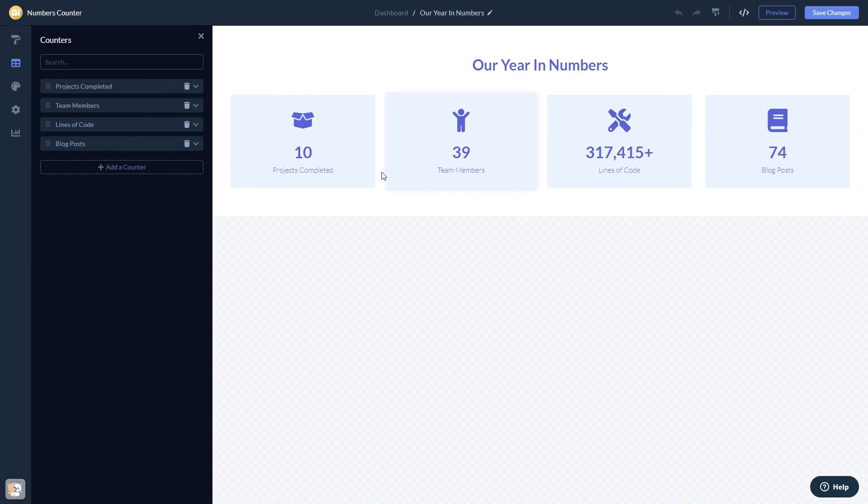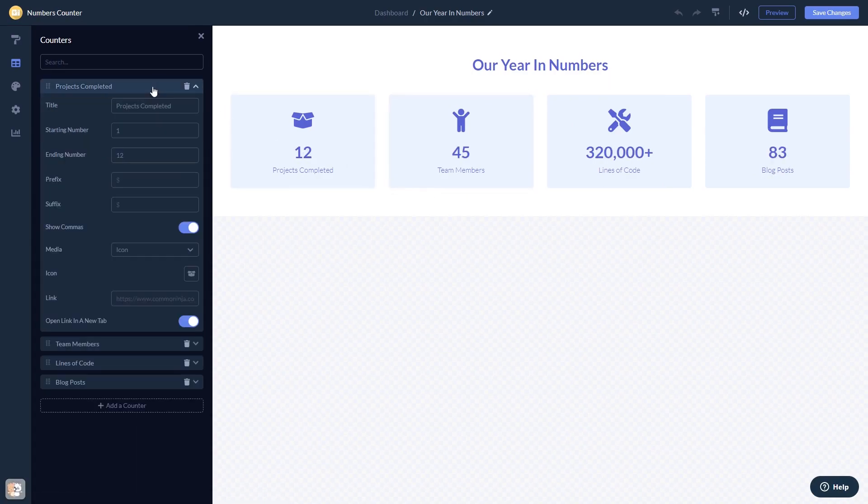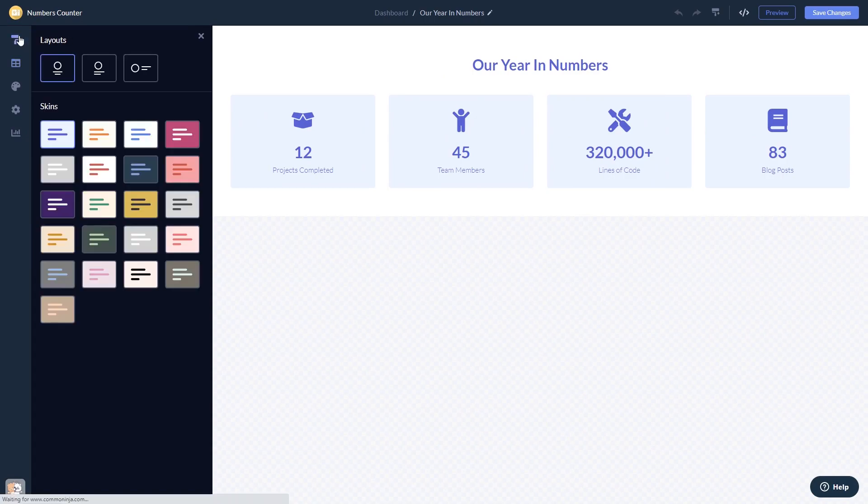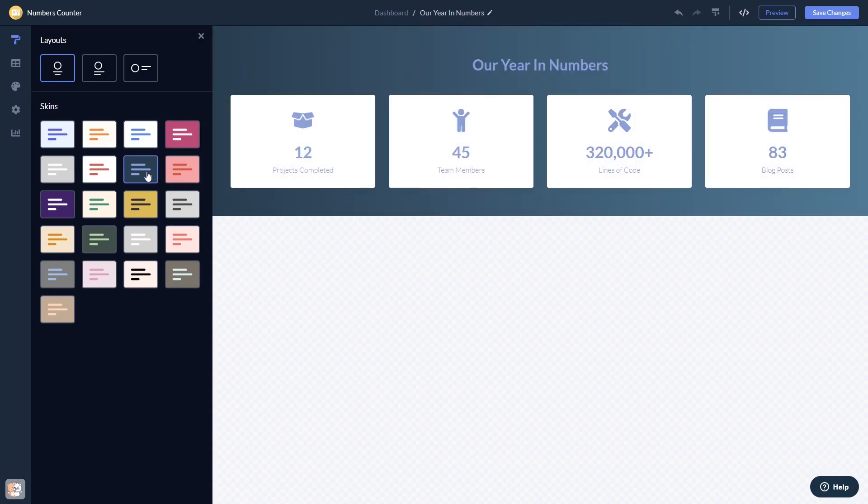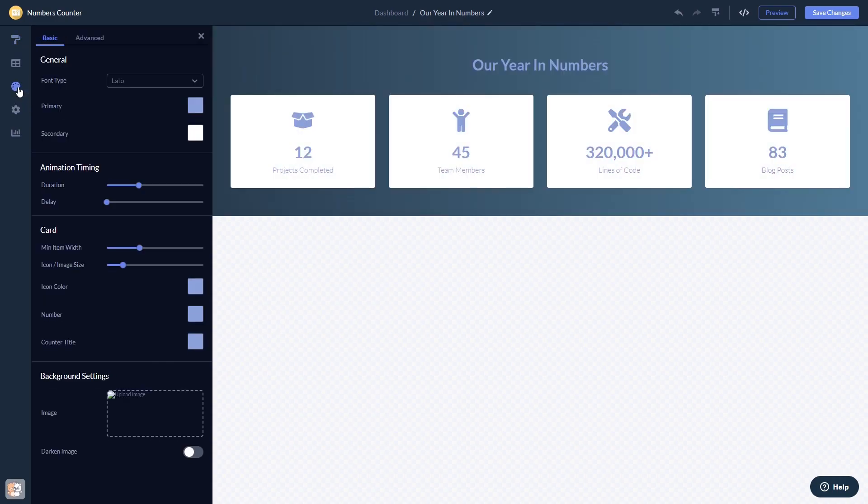Here in the editor, you can edit the content, select a layout and a skin, customize the look and feel, and change the settings.